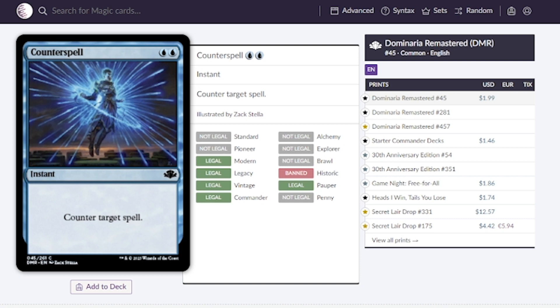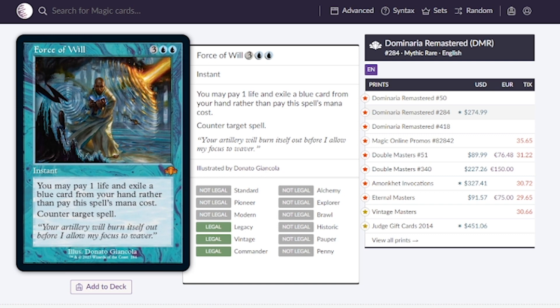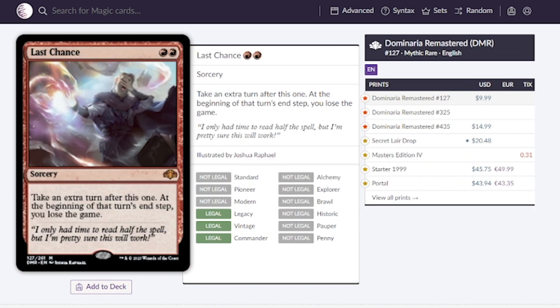The last instant is Force of Will. This is five mana to counter target spell but we're able to reduce that cost by paying one life and exiling a blue card from our hand rather than paying its mana cost. Reducing something's mana cost is very powerful in Magic: The Gathering. $89 is the lowest price for this card, hopefully this printing will see maybe $50.